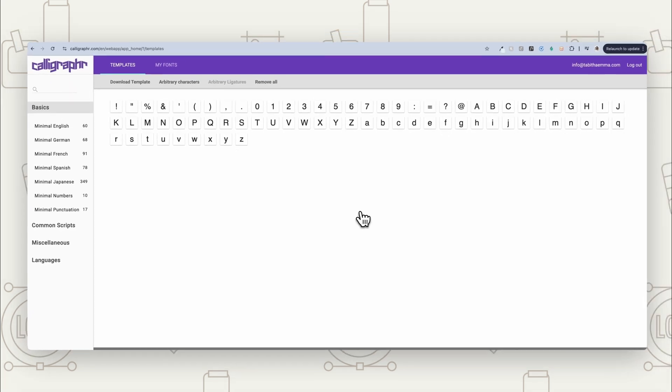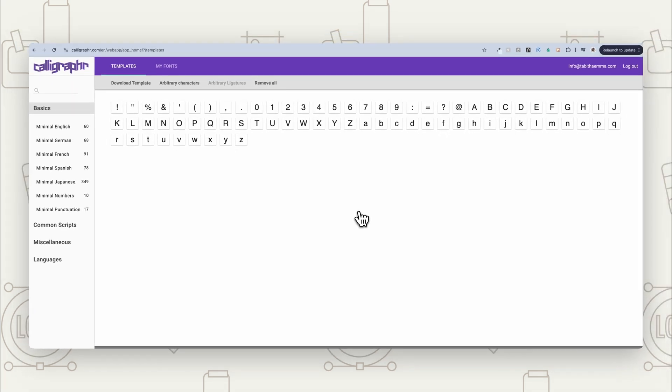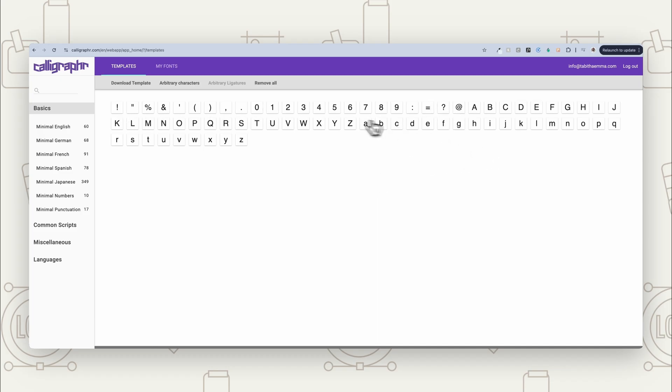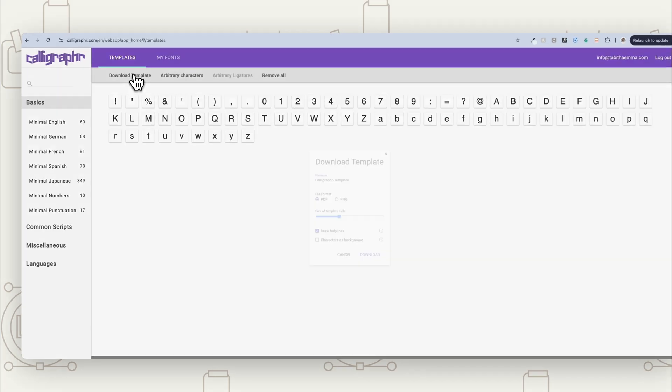All right. So now I've got it down to 75. As you can see here, I've got my capital letters, lowercase letters, a few punctuation marks and numbers. So now what we can do is download the template.